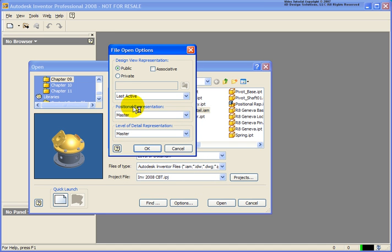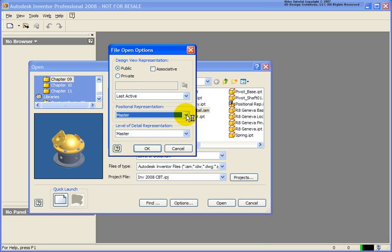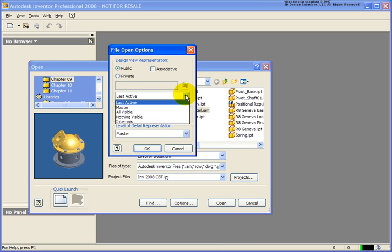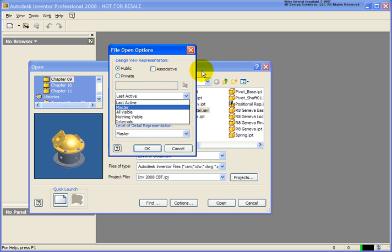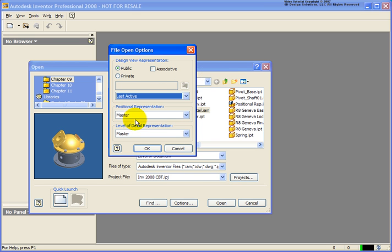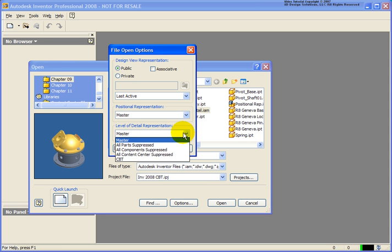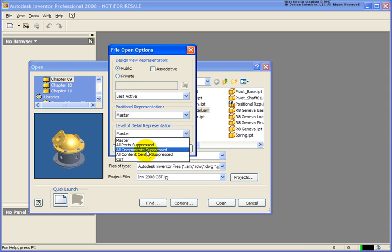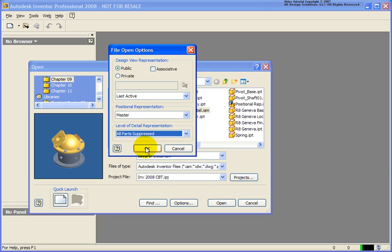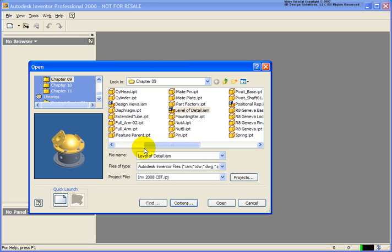If you had a positional representation which we'll cover in another lesson you could switch to that here. We also have our design views. In this case you'll see internals was up there. And down at the bottom is our level of details. In this case if I want to start off with everything suppressed, all parts suppressed, we'll go ahead and click on that.